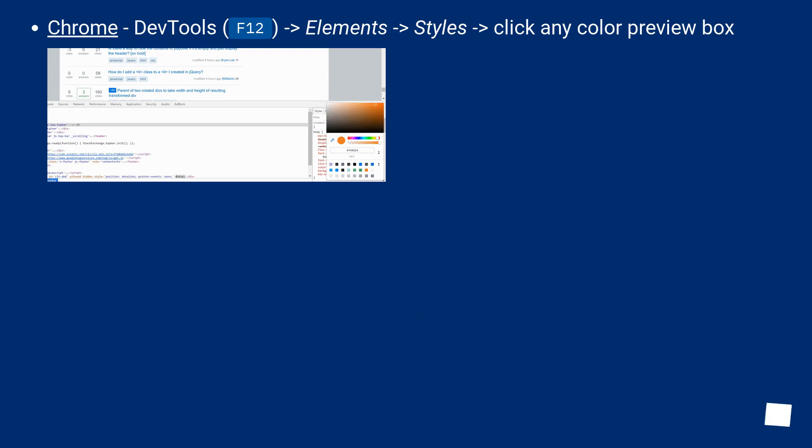Chrome, dev tools, F12, elements, styles, click any color preview box.